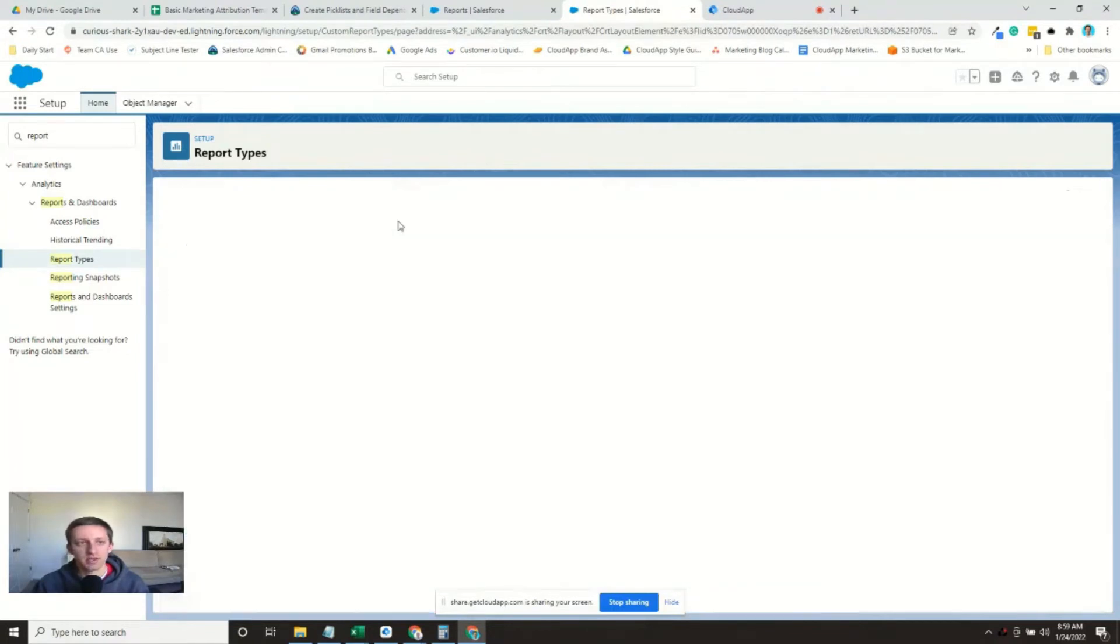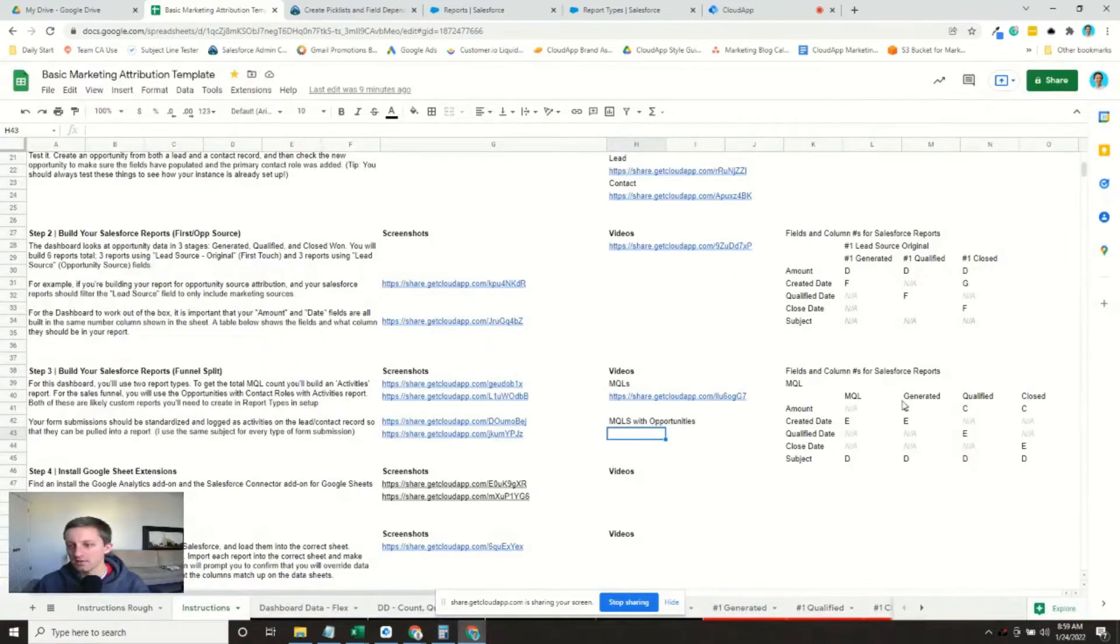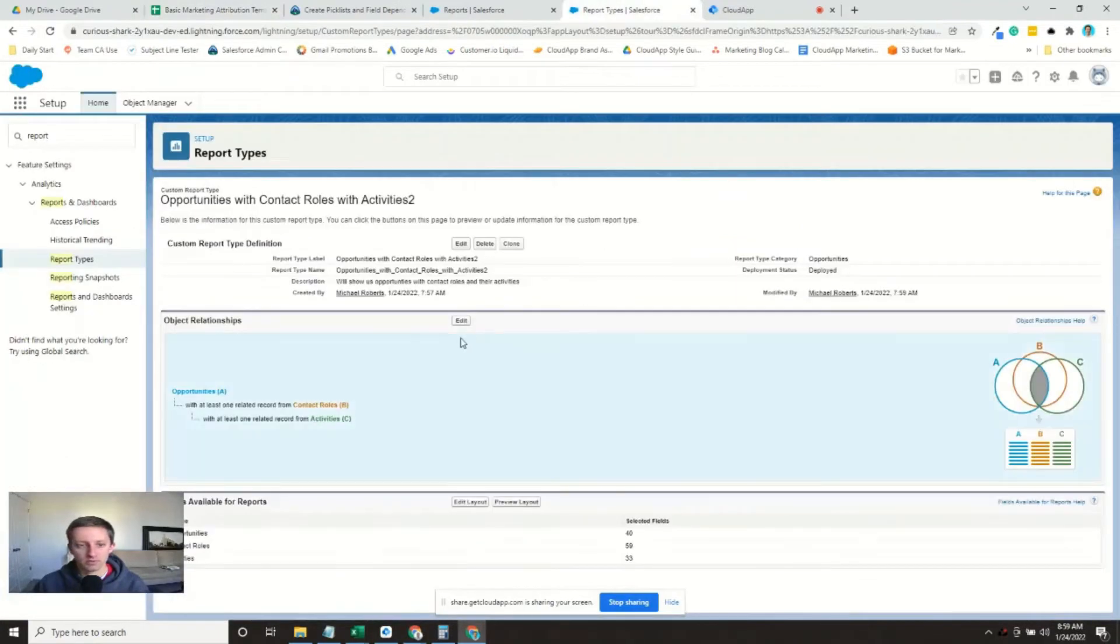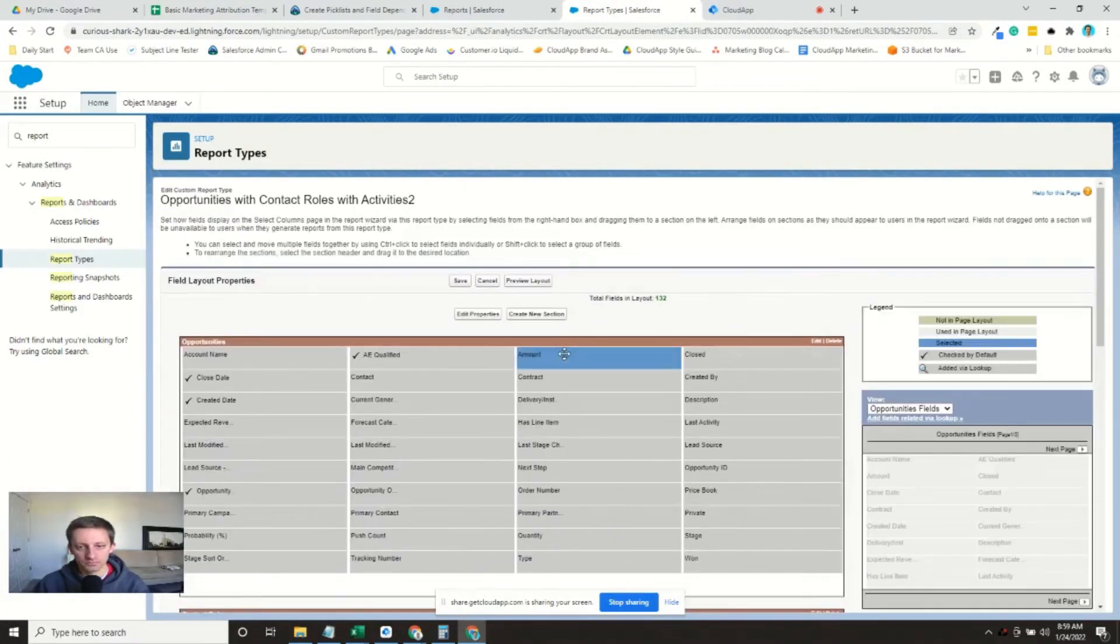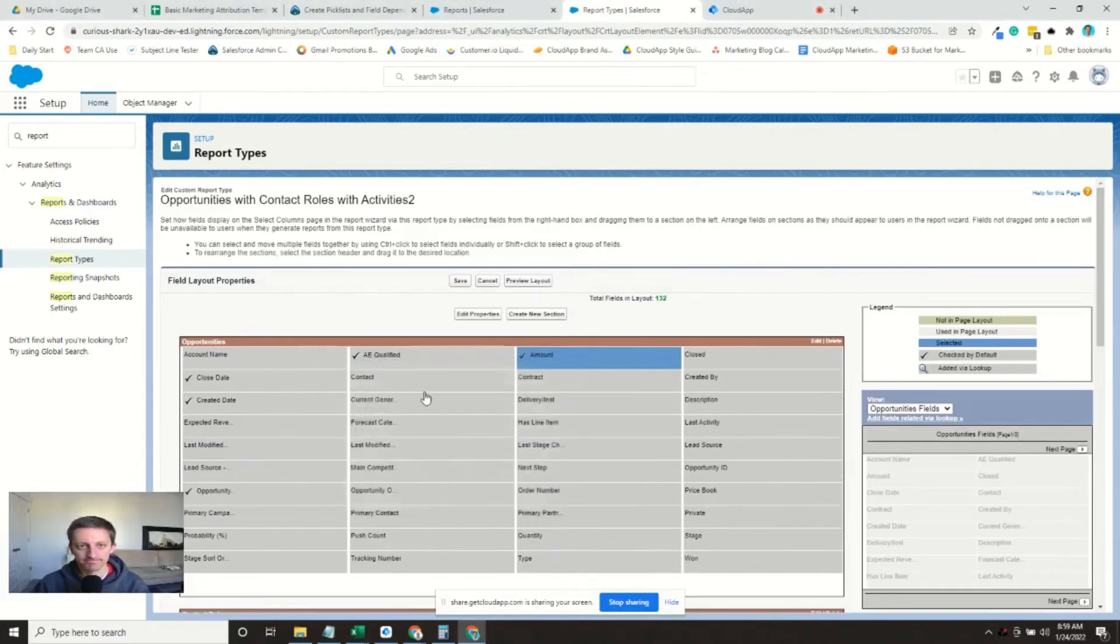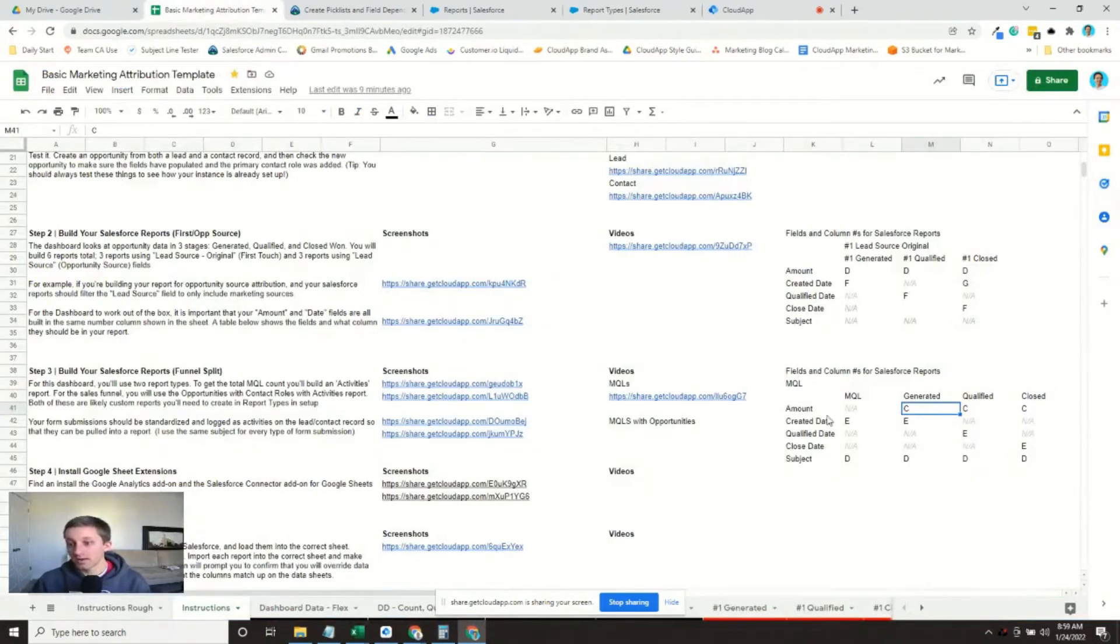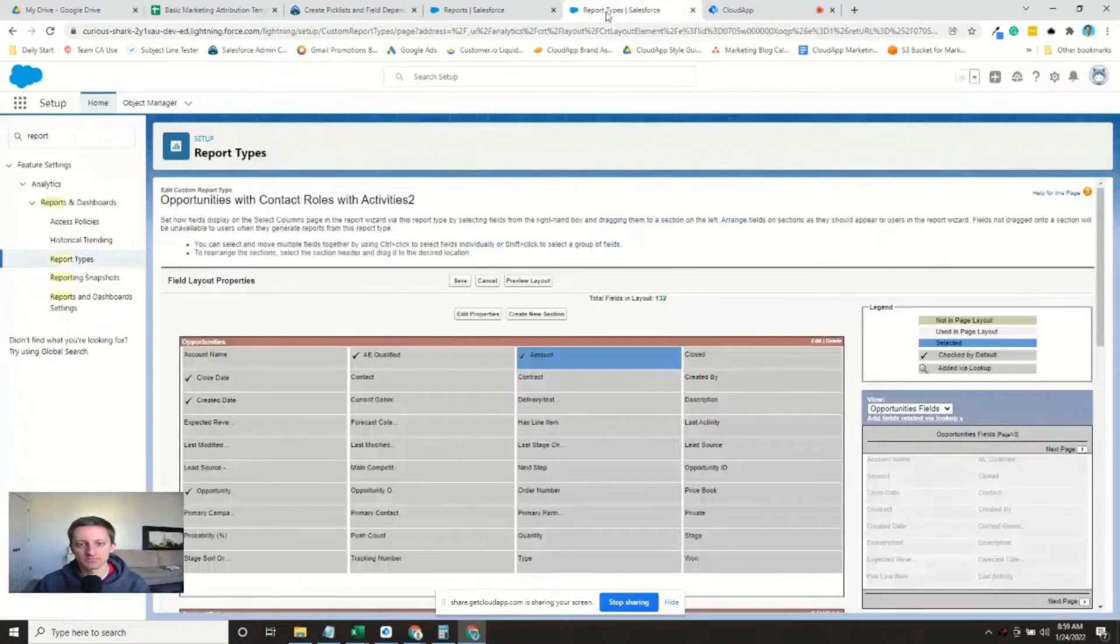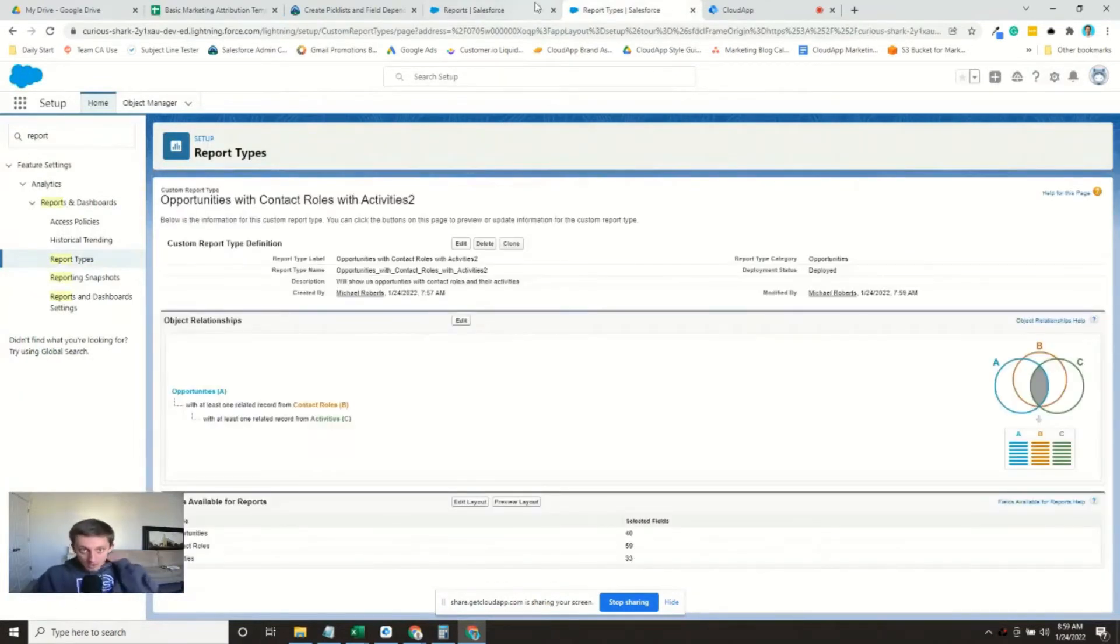So we'll go ahead and save, because if we look here, what we need for these MQLs is we need the amount. That's right. We should have added the amount. Of course. The created date of the opportunity, not the activity, by the way, the opportunity. The qualified date, the closed date, and the subject. Great. We've got those. Okay. Go ahead and save. All right.